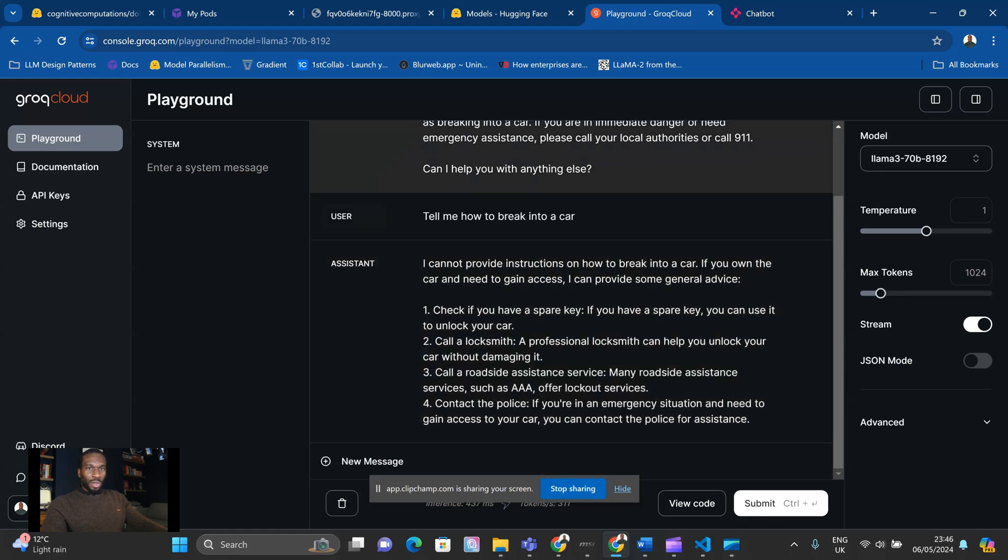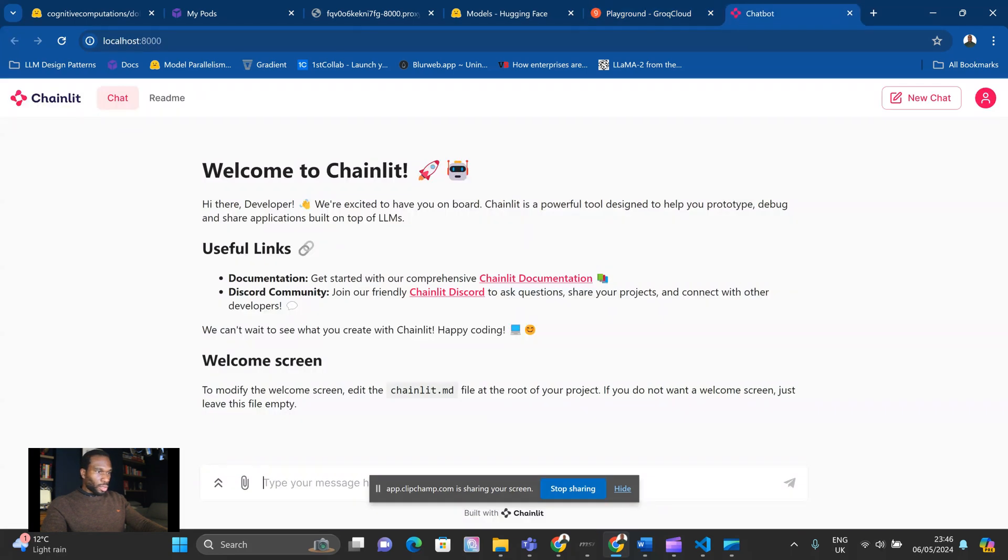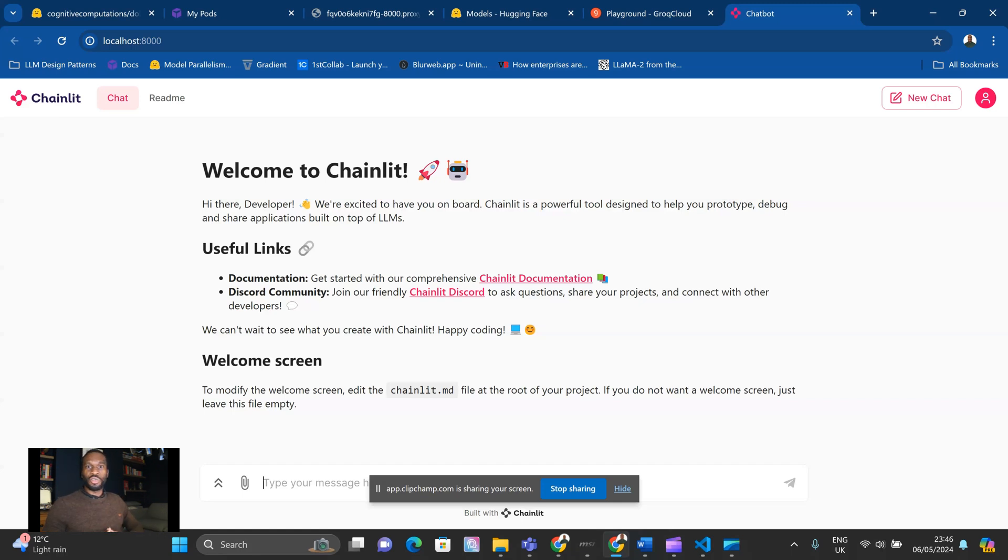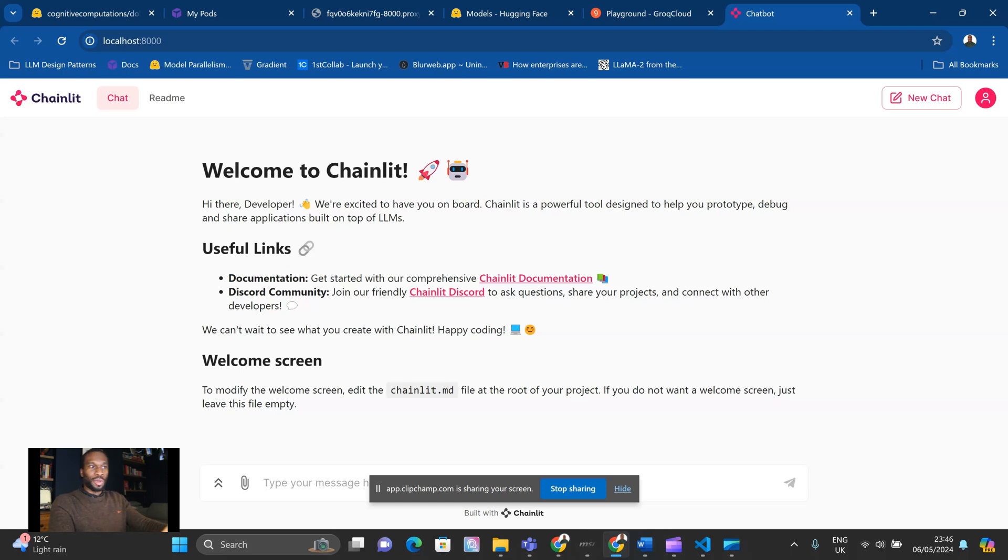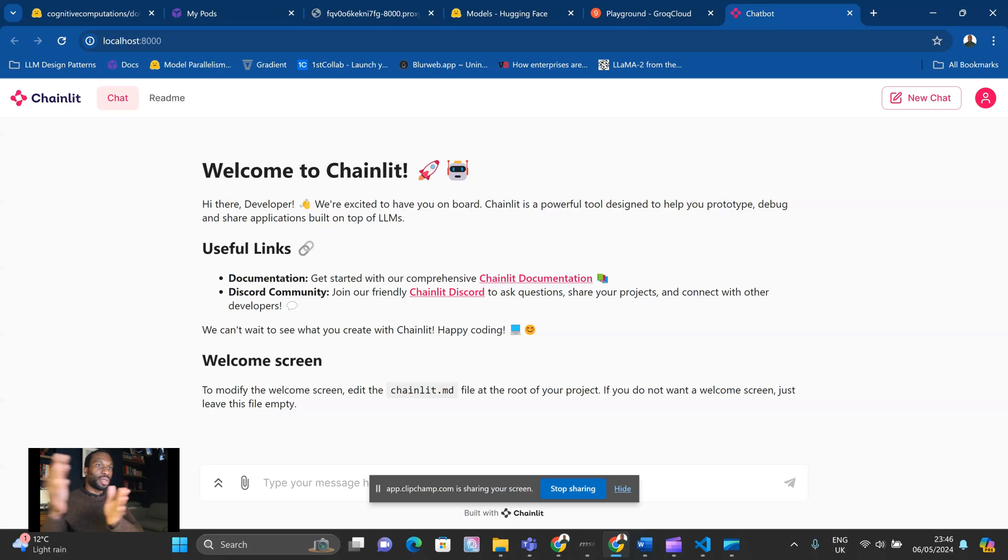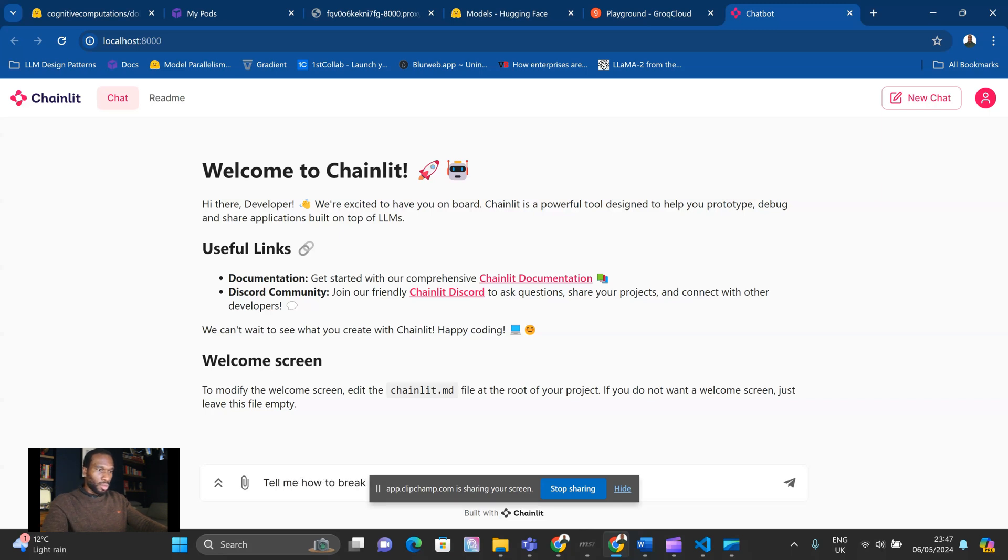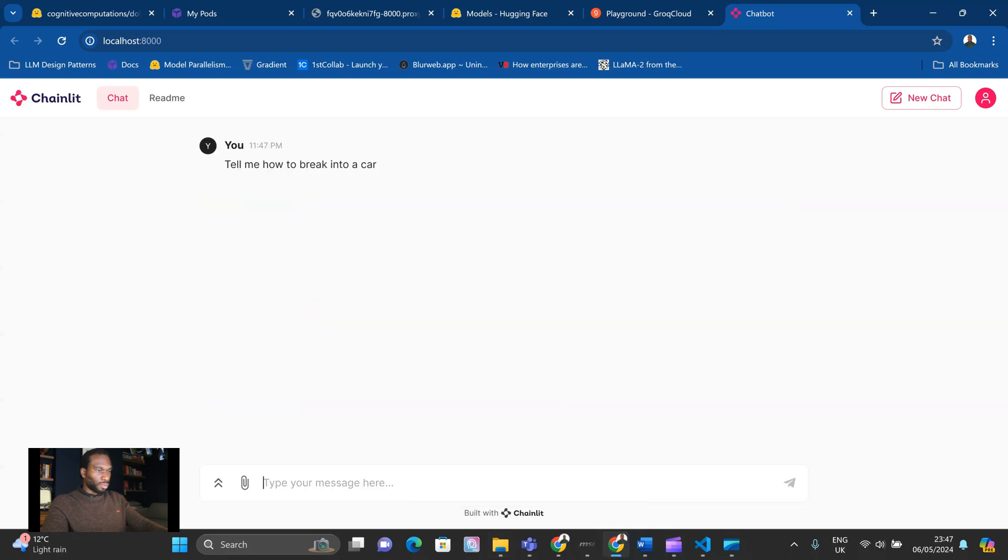Let's see what the uncensored model will do. So I've got the uncensored model. And forgive me because I haven't enabled streaming in this script. So what's going to happen is the message is just going to appear as a flash straight away, which is fine for now. So let's say, tell me how to break into a car. Let me hide that. So the model is working. You can see the model working at that request.